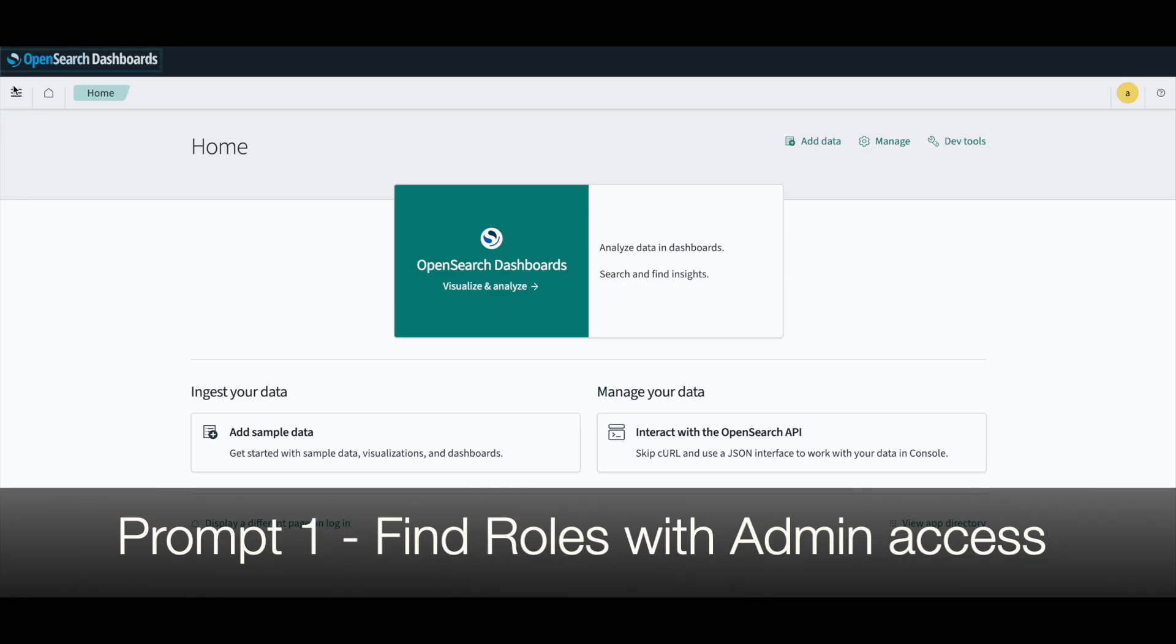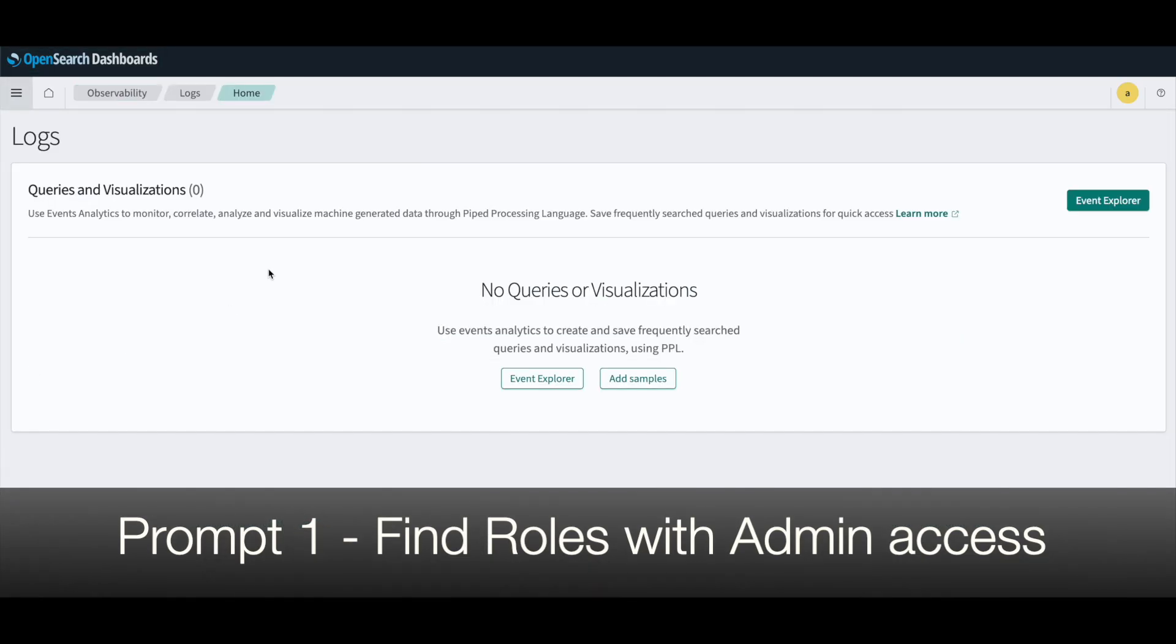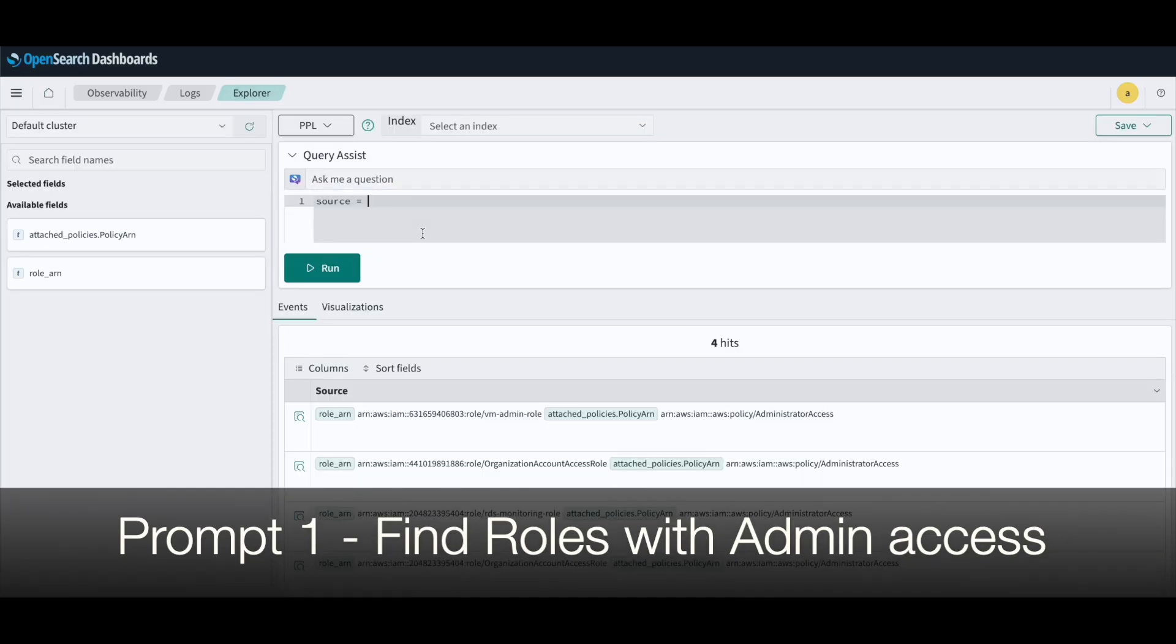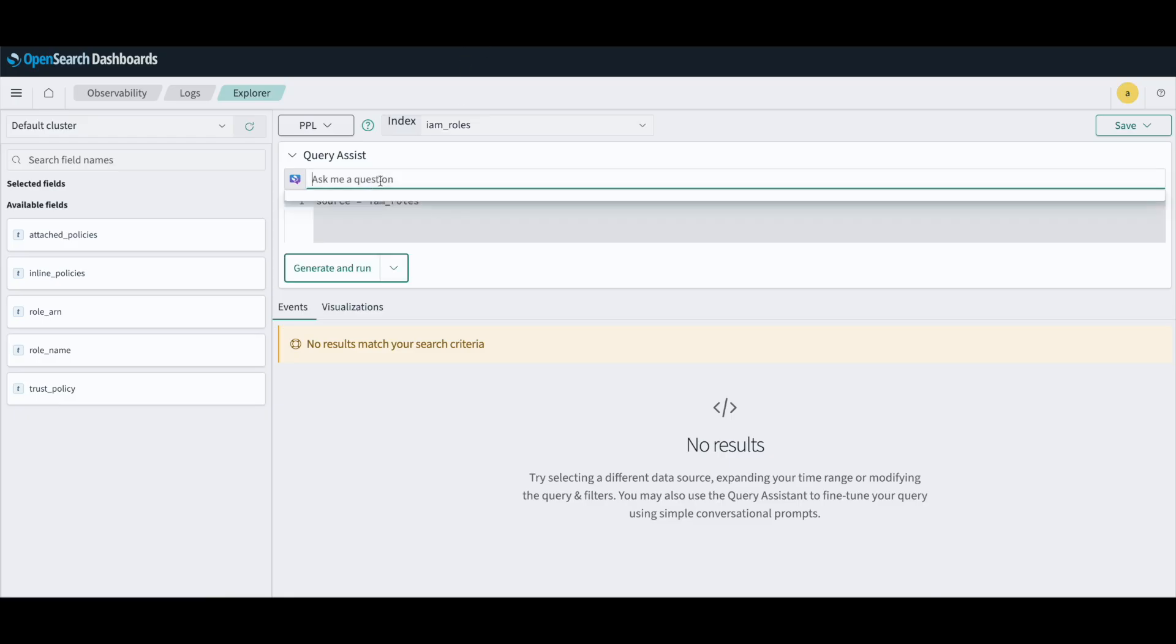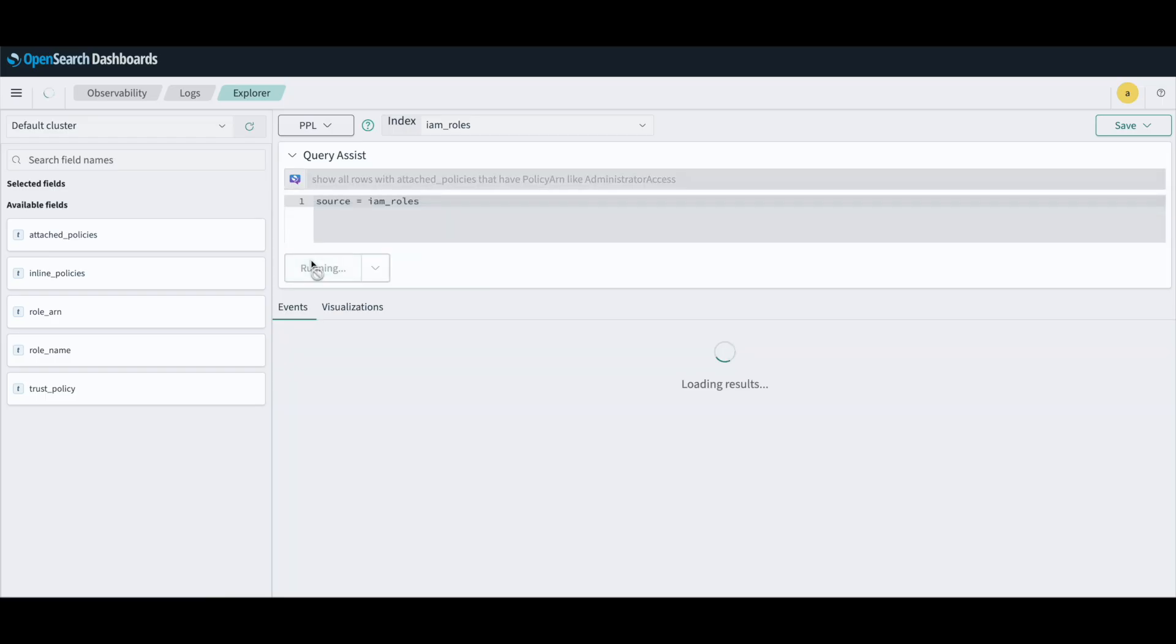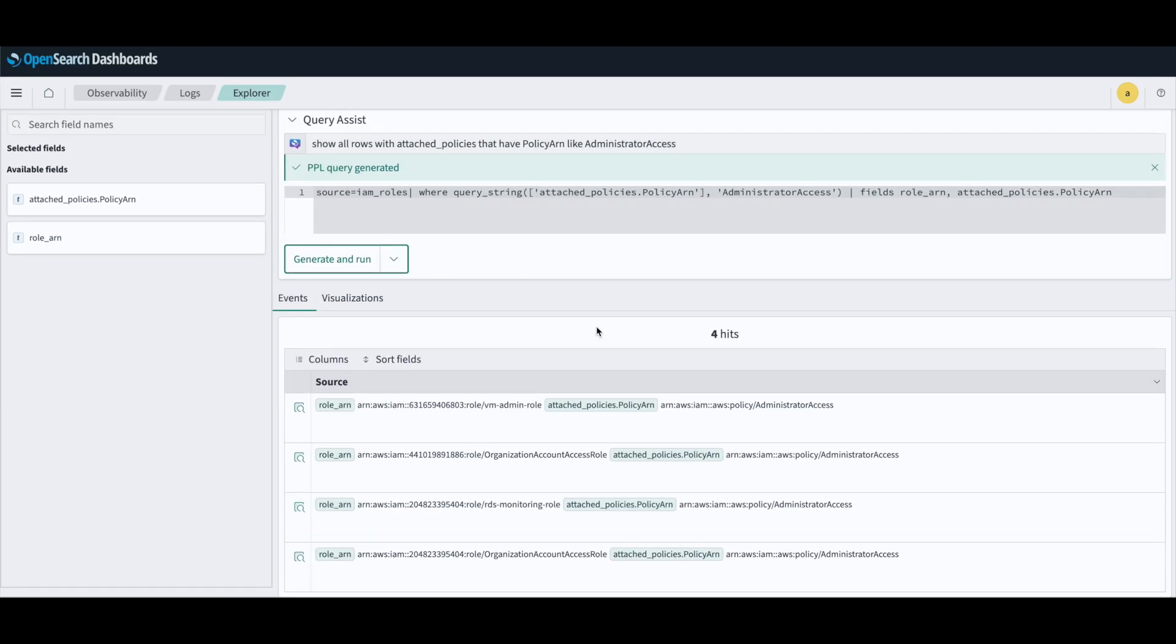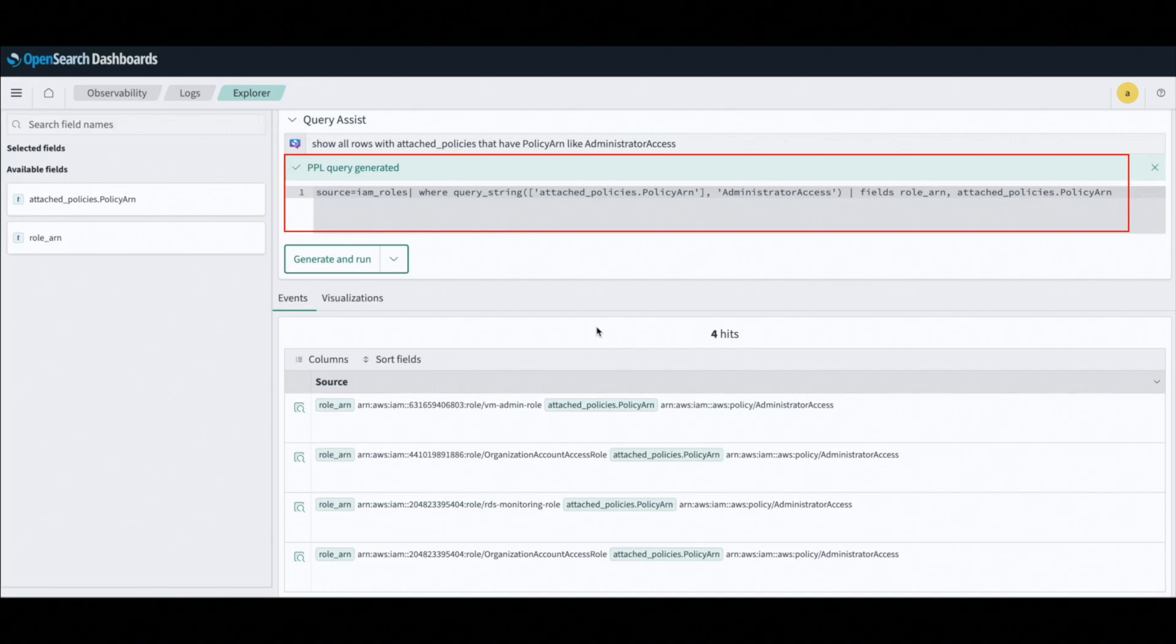So now that all data is loaded into OpenSearch, let's go ahead and see how we can leverage Gen AI to talk to this data. This feature is available in the event explorer section within the logs section in OpenSearch. Here we see the query assistant. Instead of writing the whole SQL query, I would just be writing a simple statement like show all rows with attach policies that have policy ARN like administrator access. If I click generate and run, it automatically converts my query into the PPL query, which is the piped processing language, an SQL-like query in OpenSearch that uses pipes to segregate different parts of the query. As you can see, it already has four hits.